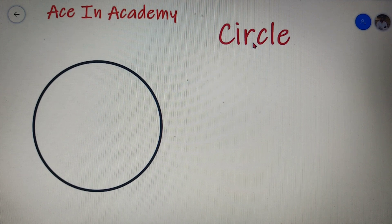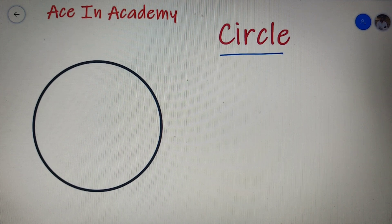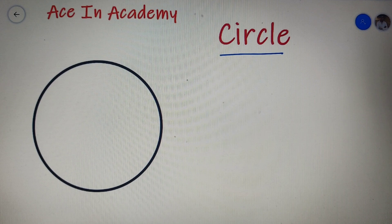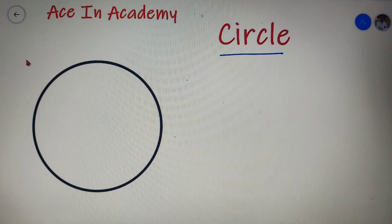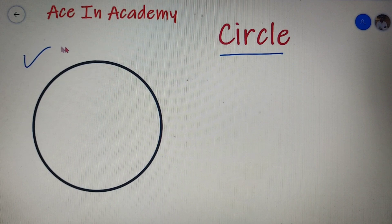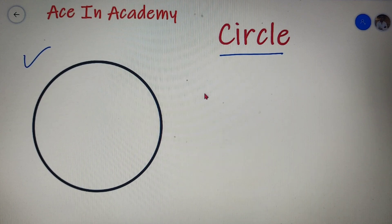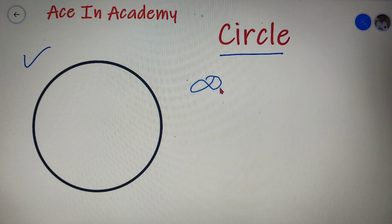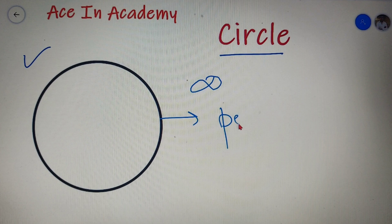Our first question is: what is a circle? A circle is basically a plane figure which is bounded by all its sides. The shape over here that we have is a circle. You can see that a circle is bounded by all its sides. As I have said, a circle has infinite sides, so I can say that a circle is a polygon of infinite sides.